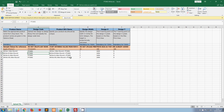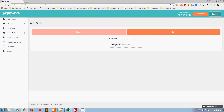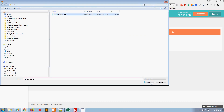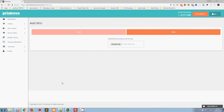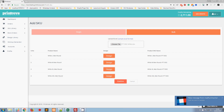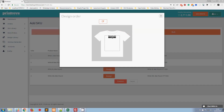Going back to the platform, I'll click on Bulk, choose the file I just saved, and click Submit. Depending on the number of SKUs, it can take some time, but since there are only four SKUs it's quick. The SKUs are already loaded — if you click on one of the designs you can see it's sized properly and positioned automatically.